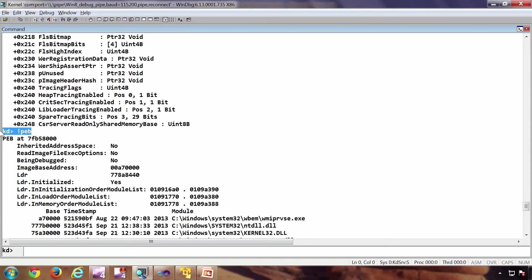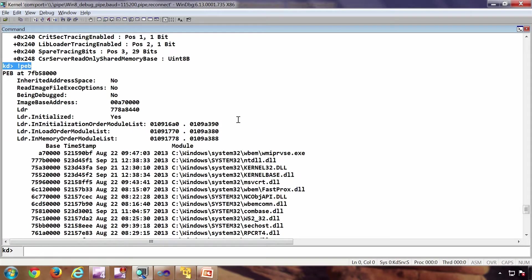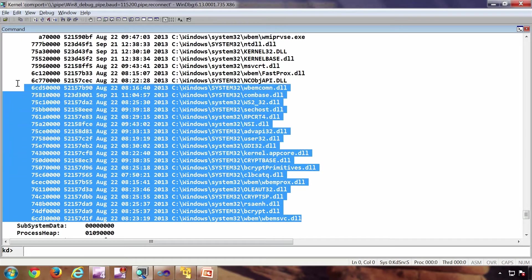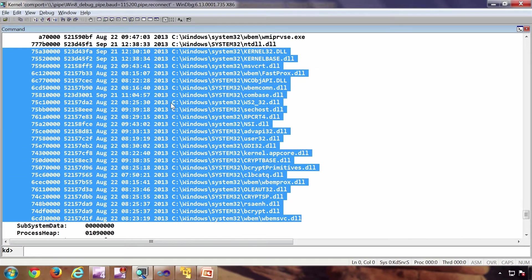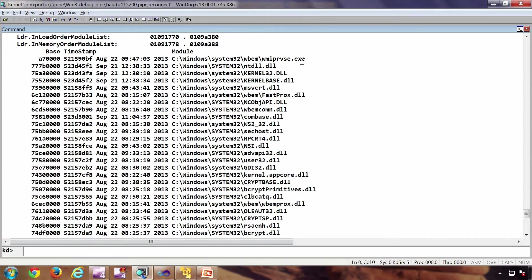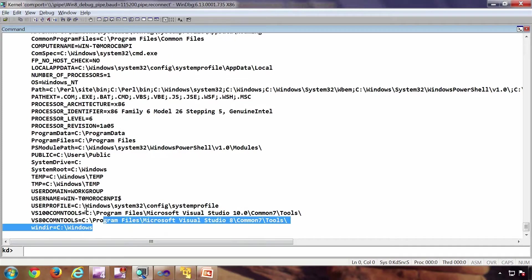So all this has an extension command, for example, bang PEB in case of PEB, bang process in case of e_process, which will dump down the data structures in a user-friendly way. For example, these are the loader DLLs in this particular process, and these are the environment variables.